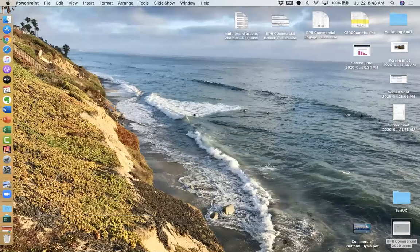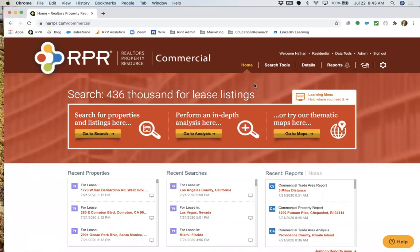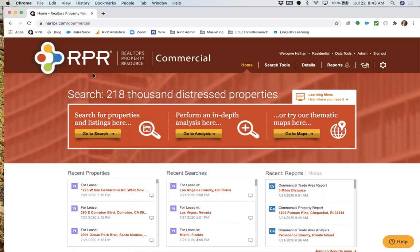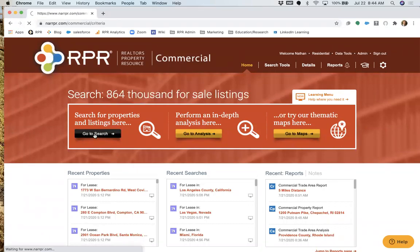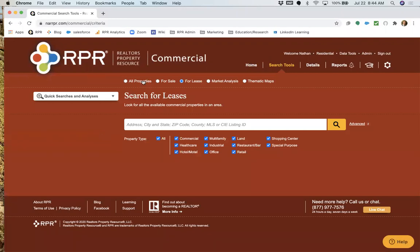Let's jump into the actual platform. I'm going to go into our search function. One thing I always want to point out: at the top, make sure you're doing the search you want. If you're looking for for-sale properties, make sure it's not set to for lease. The system remembers the last thing you did, so people sometimes call tech support because they're not seeing the right results — just because that toggle is set wrong.